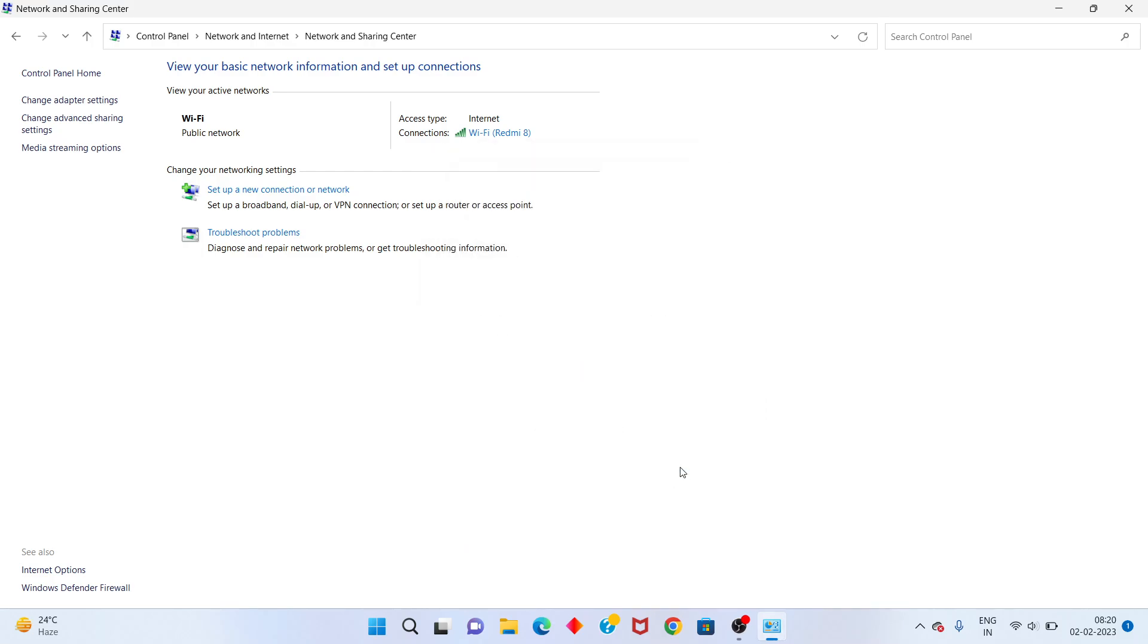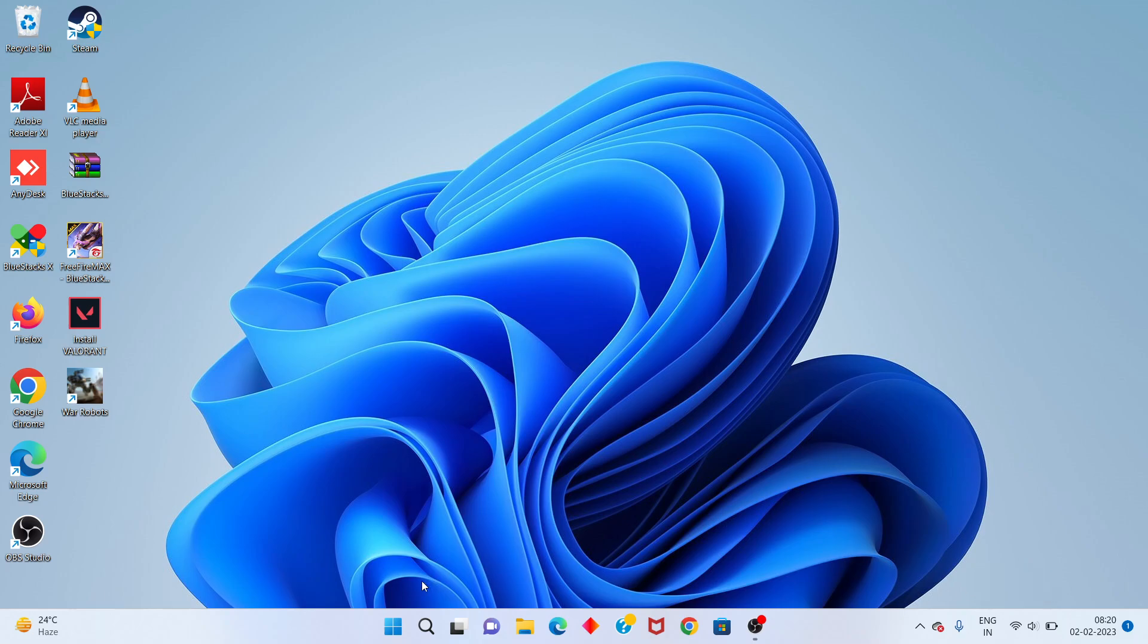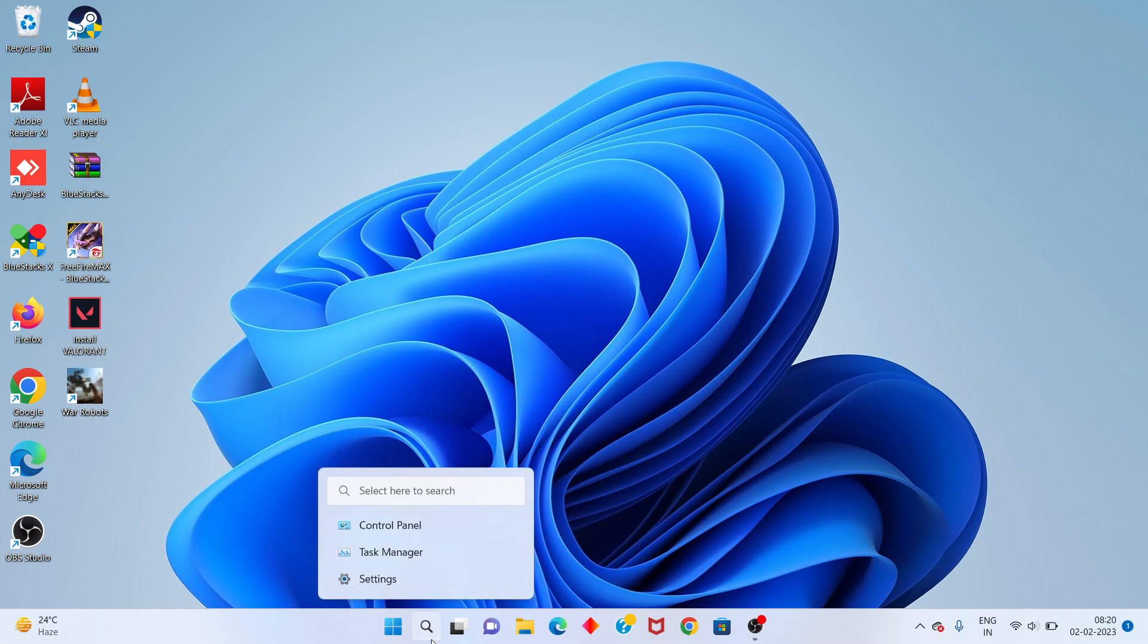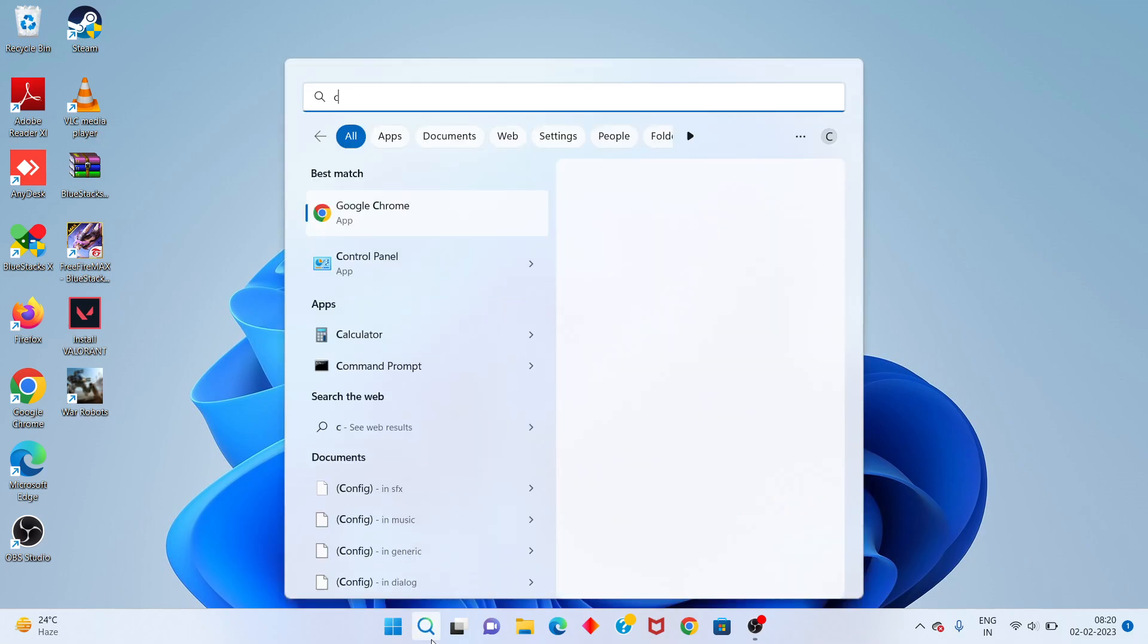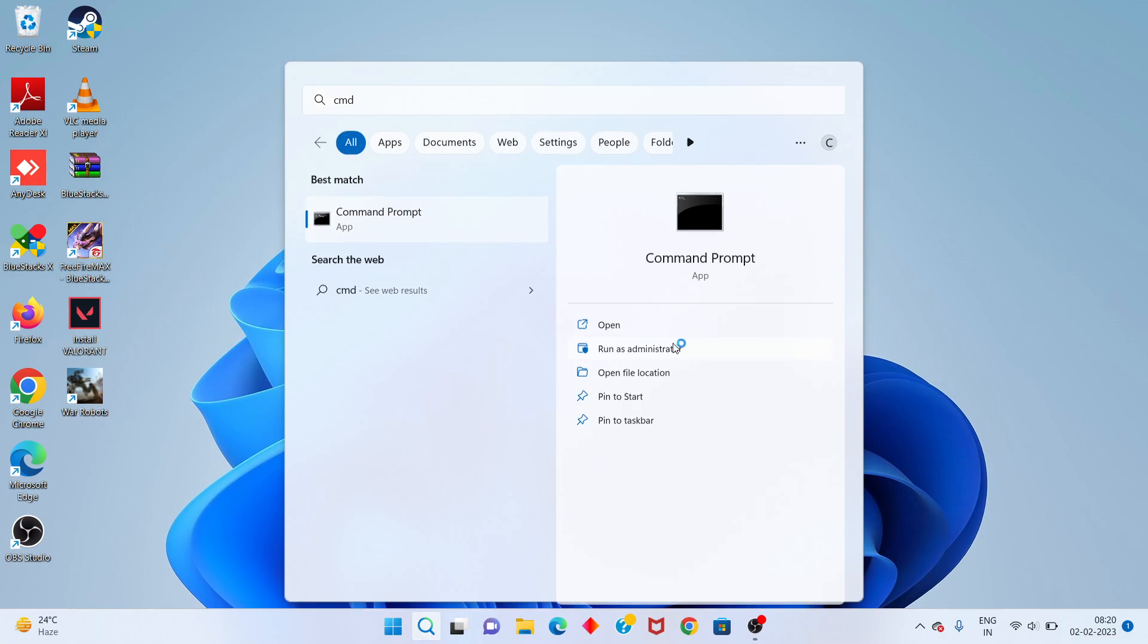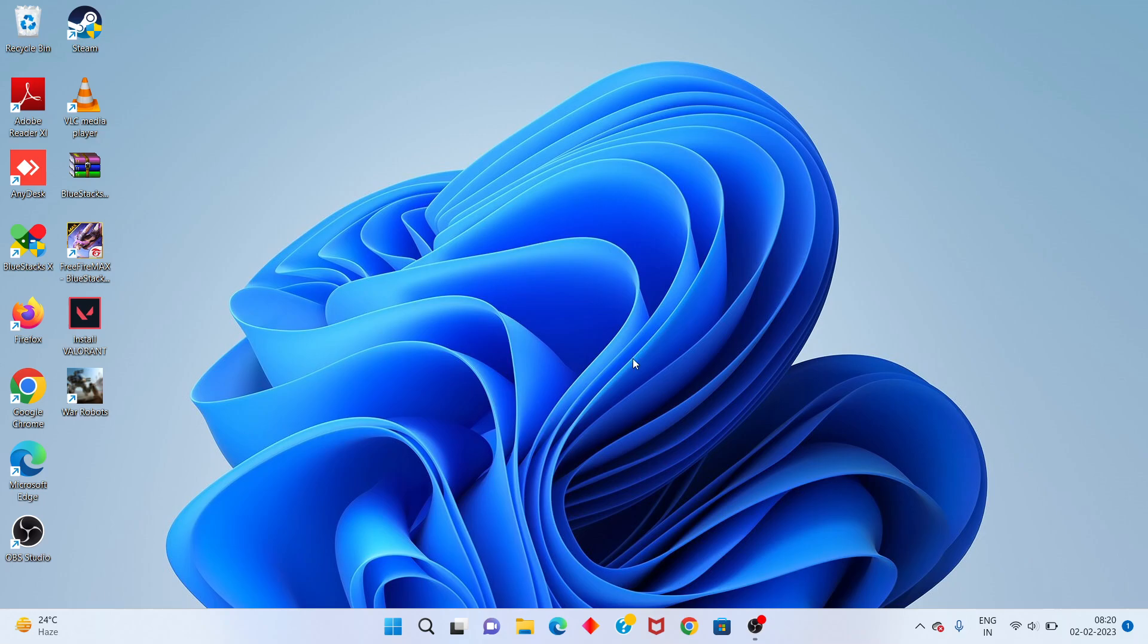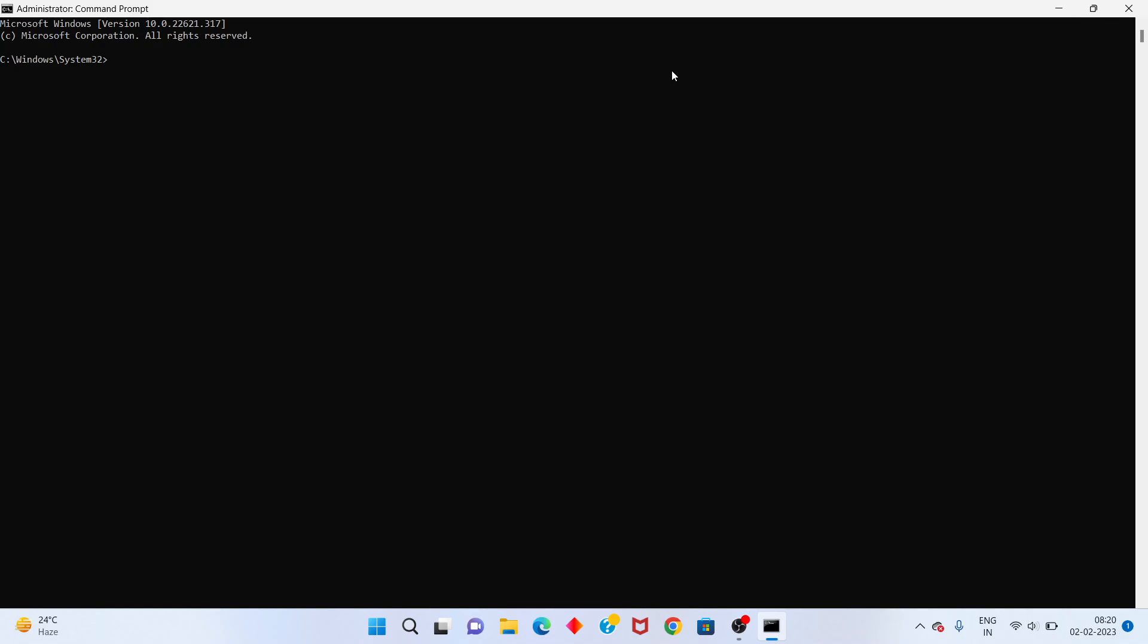Check your Wi-Fi connection status. Next, go to the search bar, type CMD, right-click and select Run as Administrator, then click Yes.